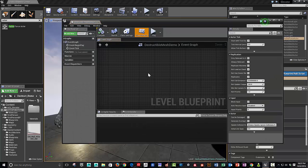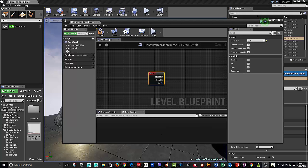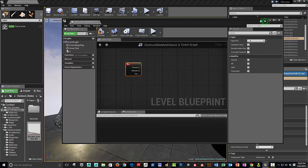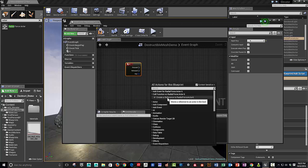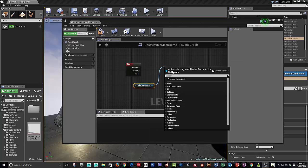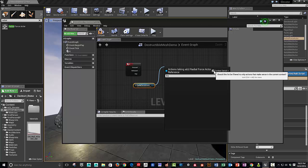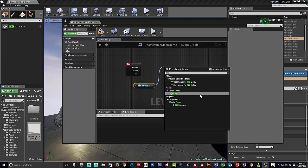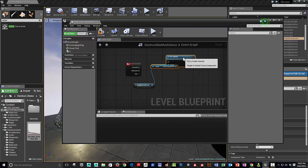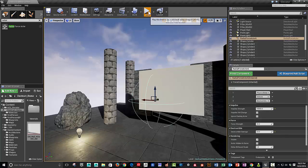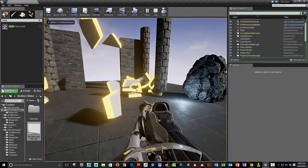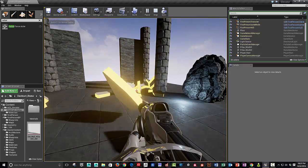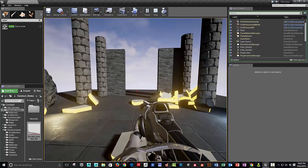we hit the K key, then, we have that radial force actor selected. And, we can fire an impulse off of it. So, if you start typing fire impulse, you need to uncheck context sensitive. And, there it is. And, let's compile. And, hit play. I'm going to hit the K key, and, bam, there we go. We get a nice little explosion.